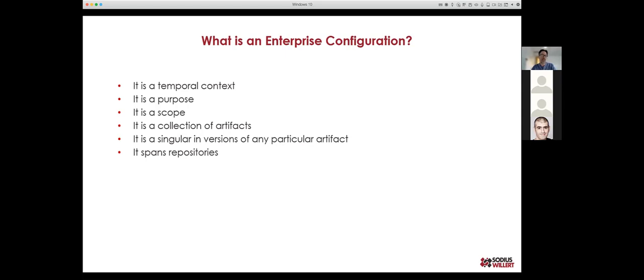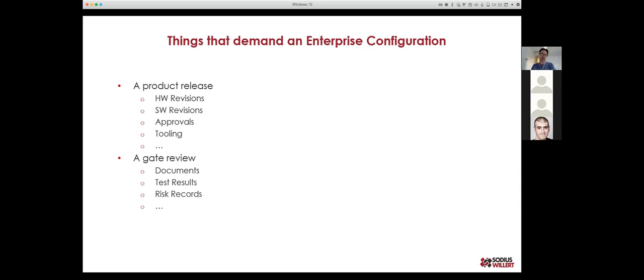We need to be able to span different repositories. Our company has been working with system engineers for 20–25 years, and their challenge has always been that there's not one tool for a system engineer — there are many tools. The notion of enterprise configuration management allows us to span those repositories, identify which version of the model, requirements, and software are being used, and how they relate to each other in a single configuration.